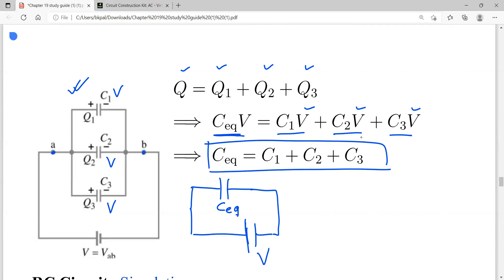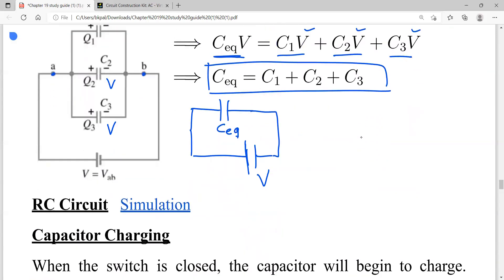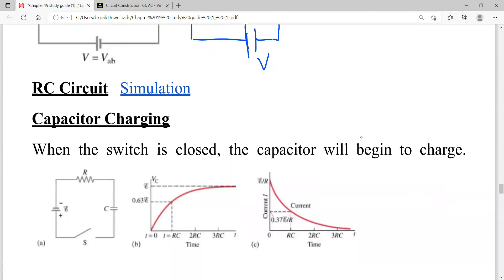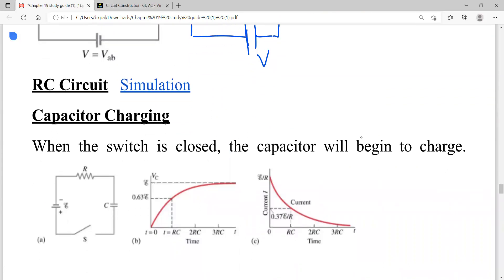Capacitors and resistors follow opposite rules — remember that and do not confuse resistance with capacitance. Now we are going to learn about a circuit that has both resistance and capacitance. A simple RC circuit has a battery, a resistor with resistance R, a capacitor with capacitance C, and a switch, all connected in series.